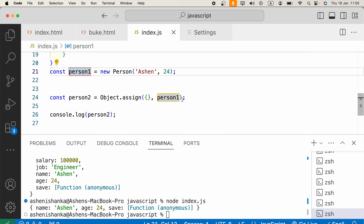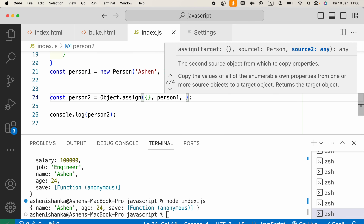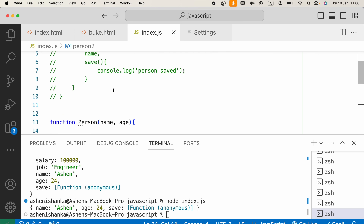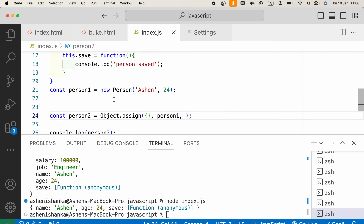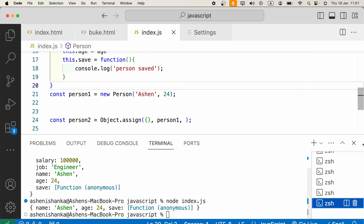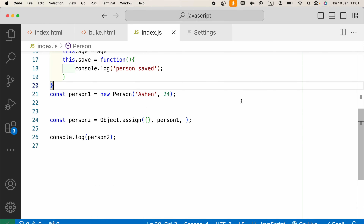One thing to note here is that you can provide more arguments as objects — it can be multiple source objects like source2, source3, and so on. To ensure that works, I'm going to demonstrate by creating a new constructor.